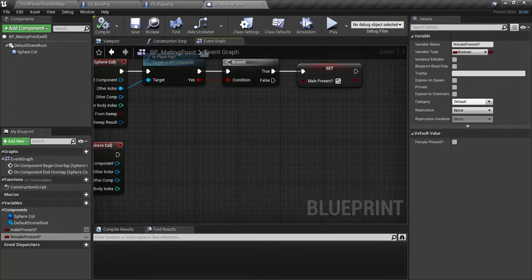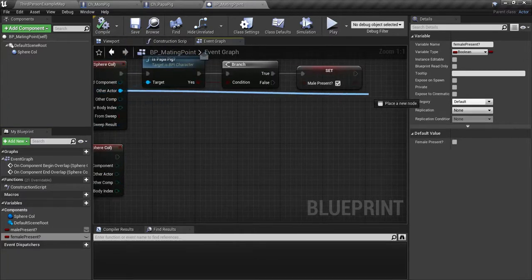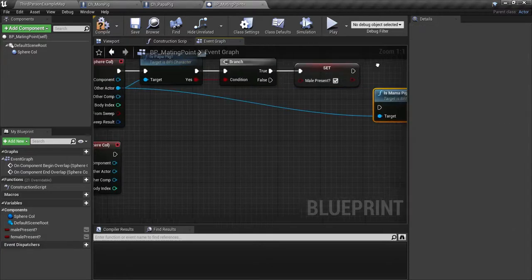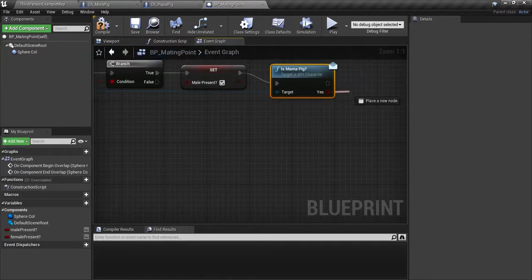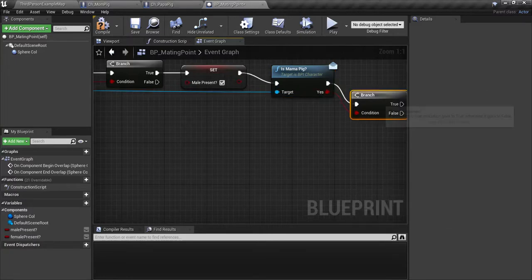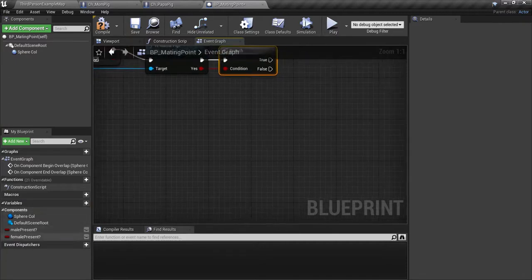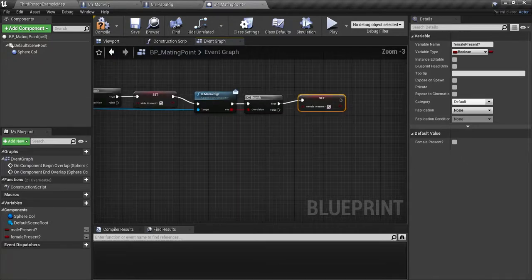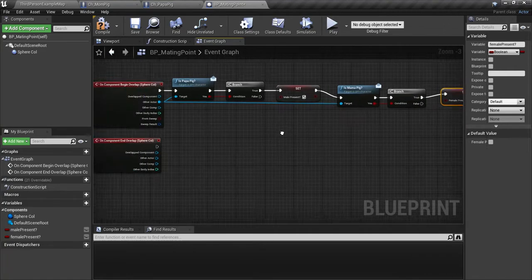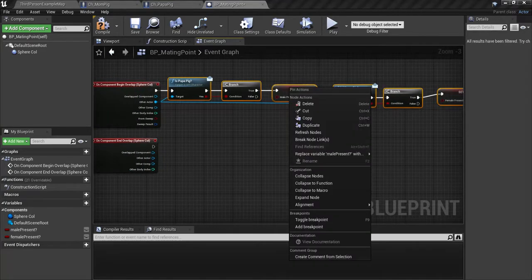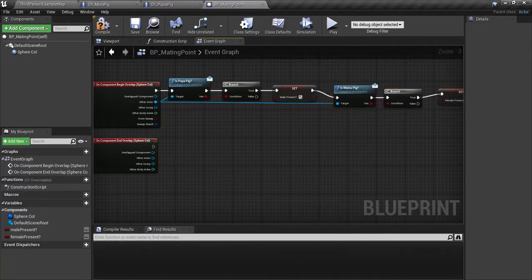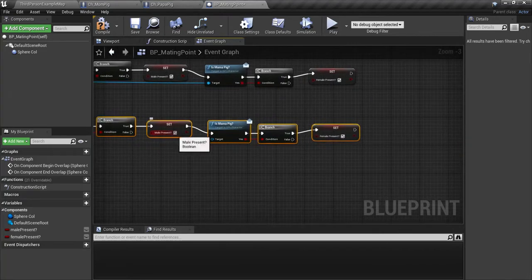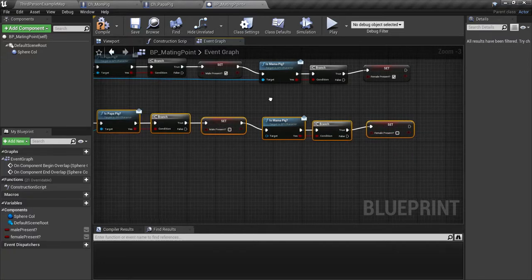Compile and save. Drag off of other actor again and say 'is mama pig' message. Plug that in, drag off 'yes', select a branch. And drag in female present with the alt held so you can get a setter. Set true and tick it. Now for the on component end overlap, all we have to do is copy all of this, come down here and control V to paste it. Plug this in and untick these Boolean values so they'll go to false.